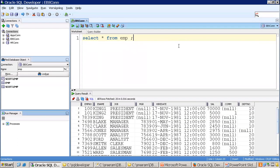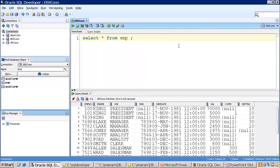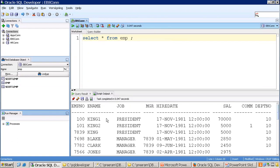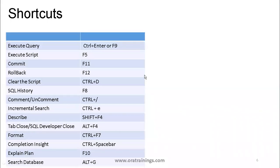Pressing Ctrl+Enter executes the query. F9 also works. When you press F5, the output is shown in the Script Output window rather than the Query Result panel. For SQL queries, the best approach is Ctrl+Enter or F9.